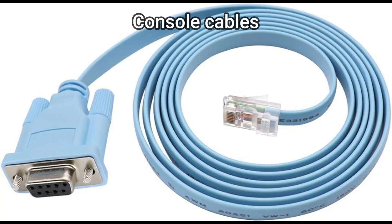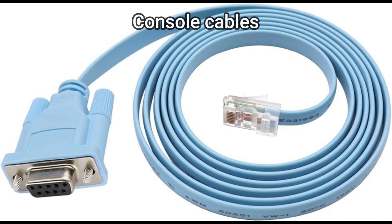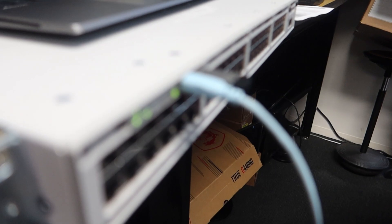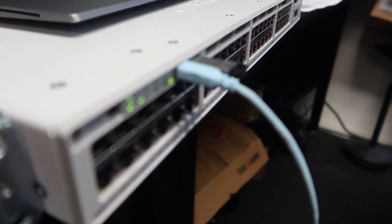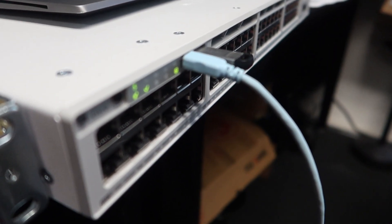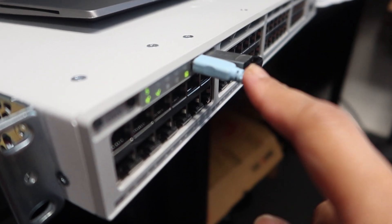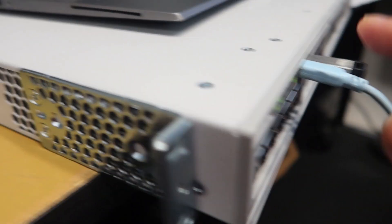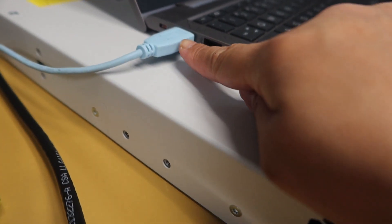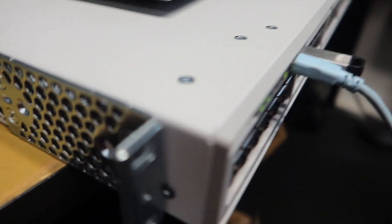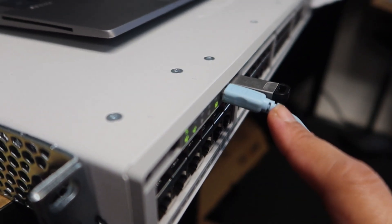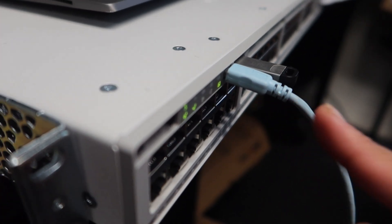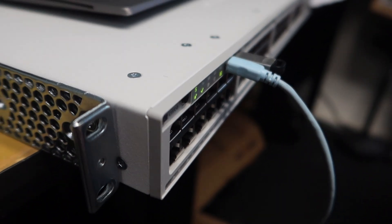So console cables are the blue cables just like in this picture that are used to connect networking devices like switches and routers to terminals or computers so you can configure them. When you are building a switch from scratch, especially a new switch from the box, you are not going to have SSH connection to it right away because you have to configure it first. So you would need the console cable like this to connect the switch to a computer so that you can access the switch and you can do your commands and configurations.